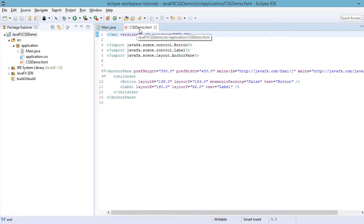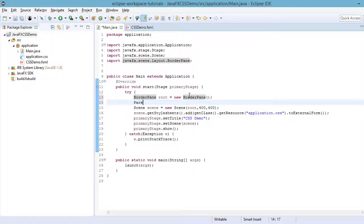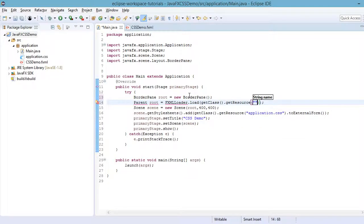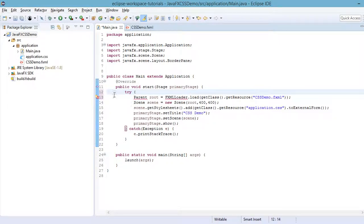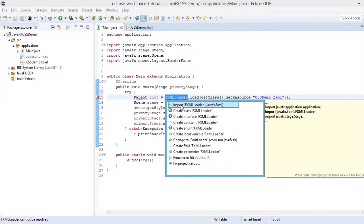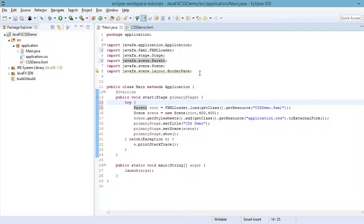We need to add this cssdemo.fxml to our main.java. To do that, define: Parent root = FXMLLoader.load(), then specify the resource using getClass().getResource() with the file name 'cssdemo.fxml'. Delete the BorderPane reference at the top, then import the FXMLLoader and Parent classes.